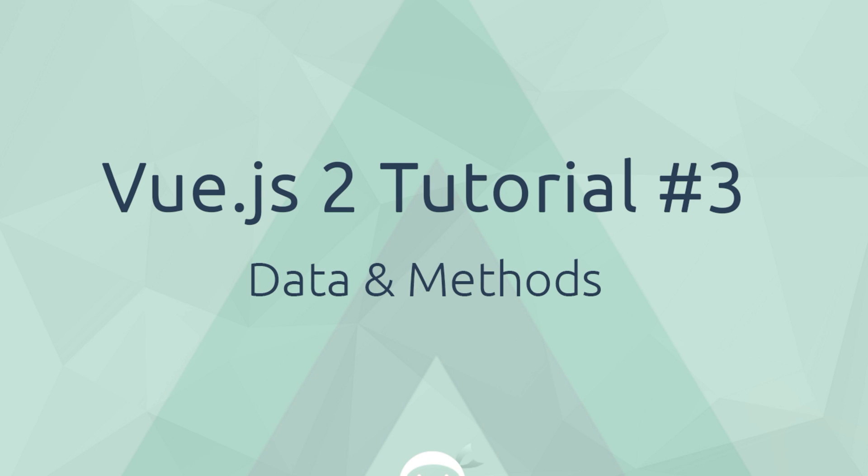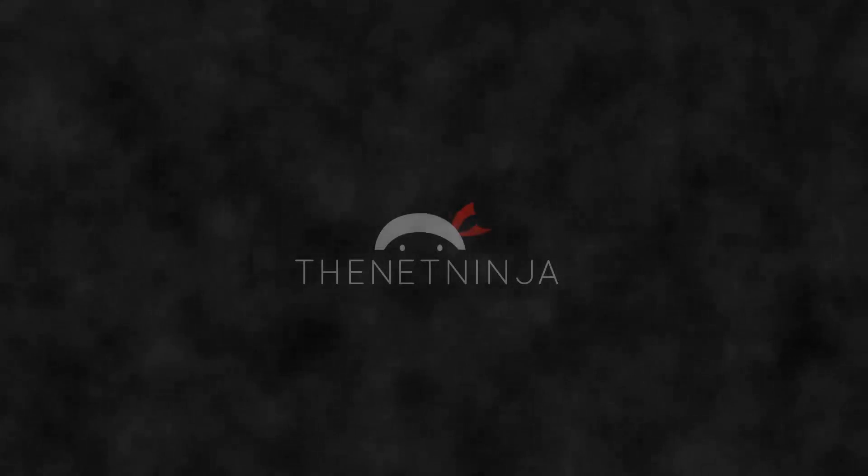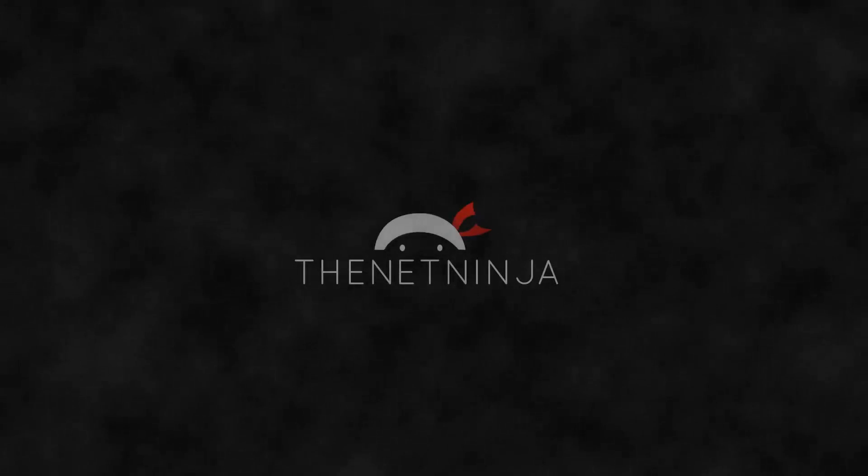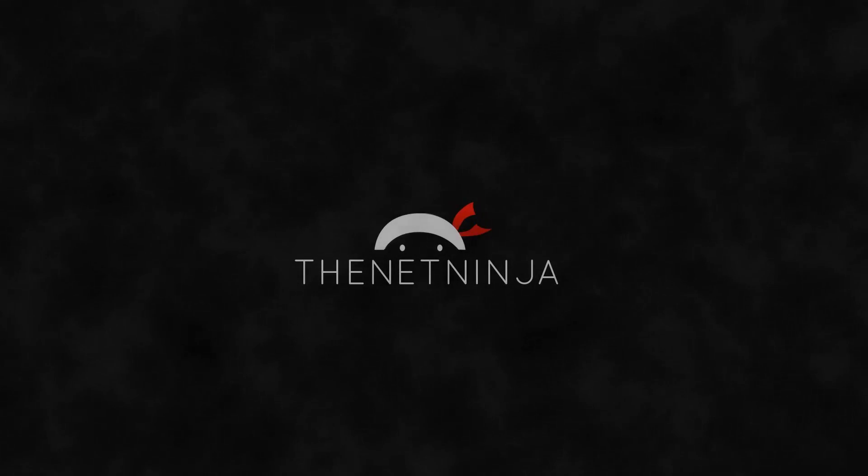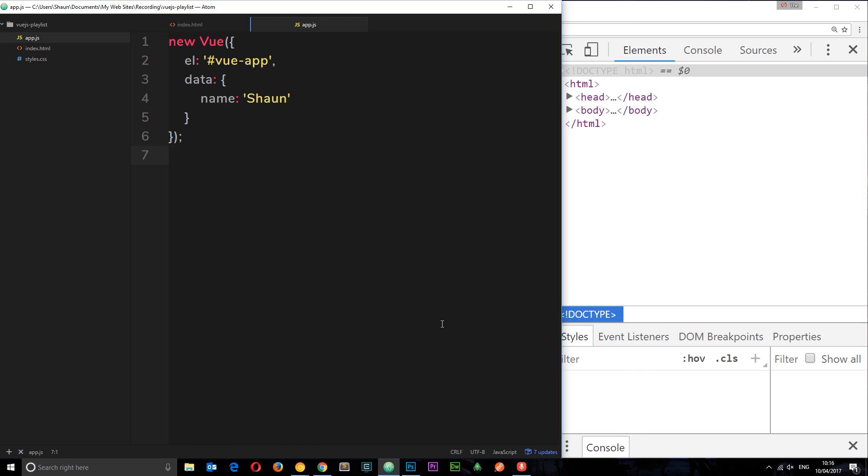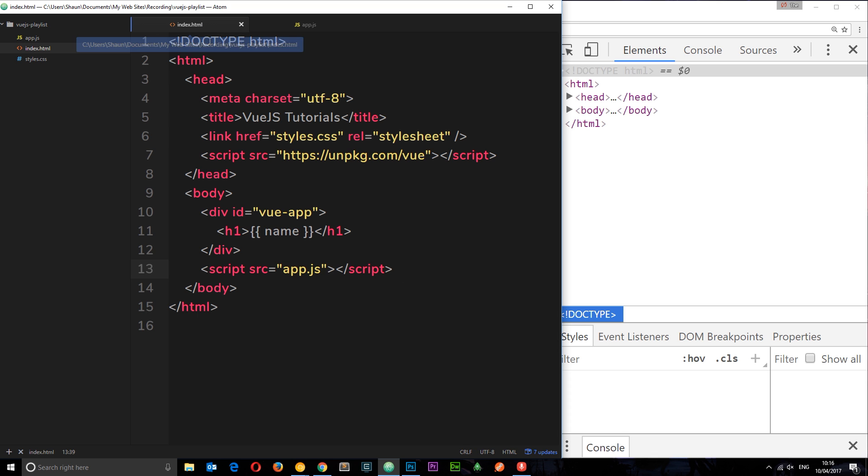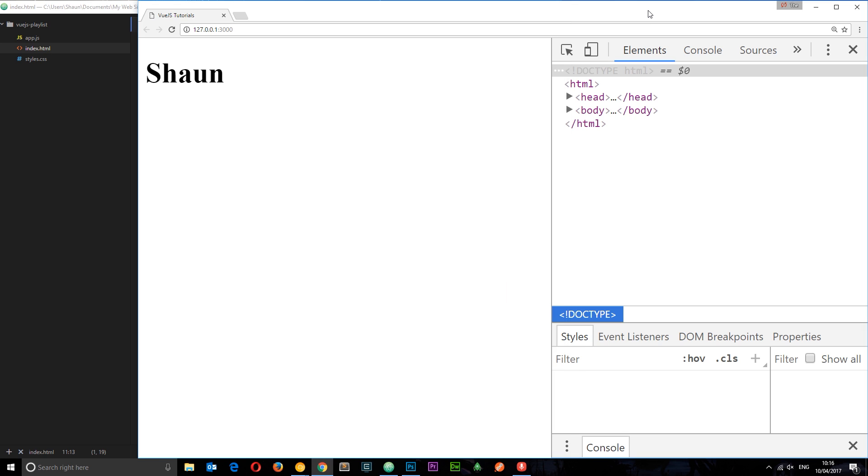Hey what's happening guys, welcome to your third Vue.js 2 tutorial. In this video I want to talk a little bit more about data and methods. In the last tutorial we created this data name called Sean and we output it right here, and we can see that in the browser.